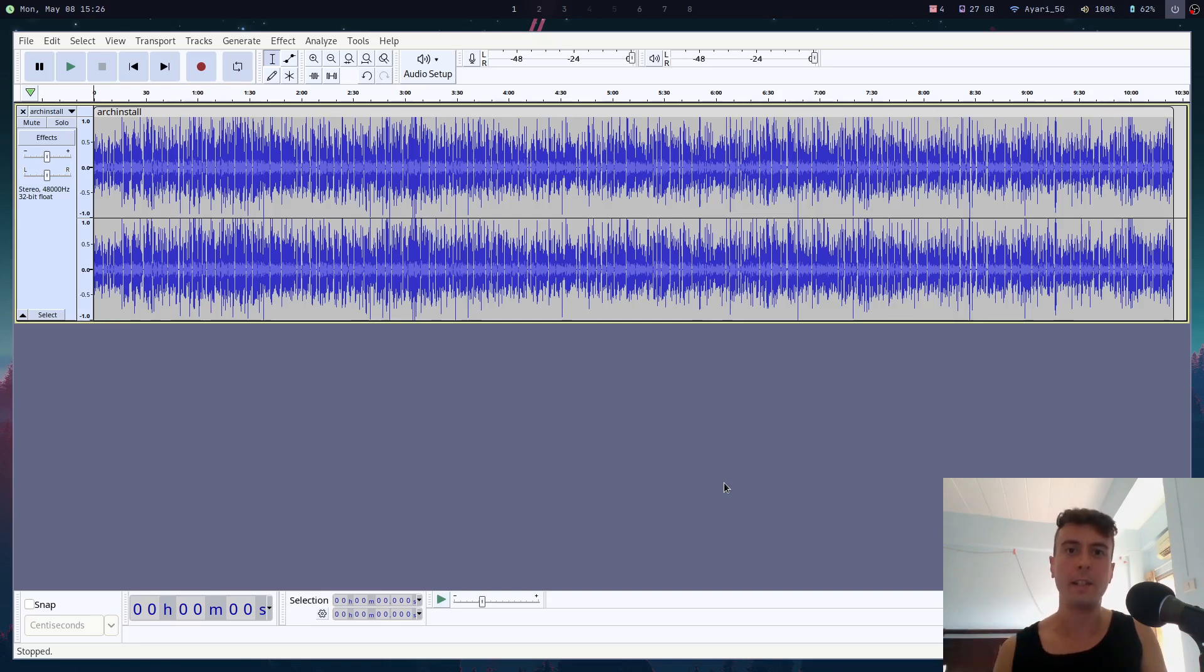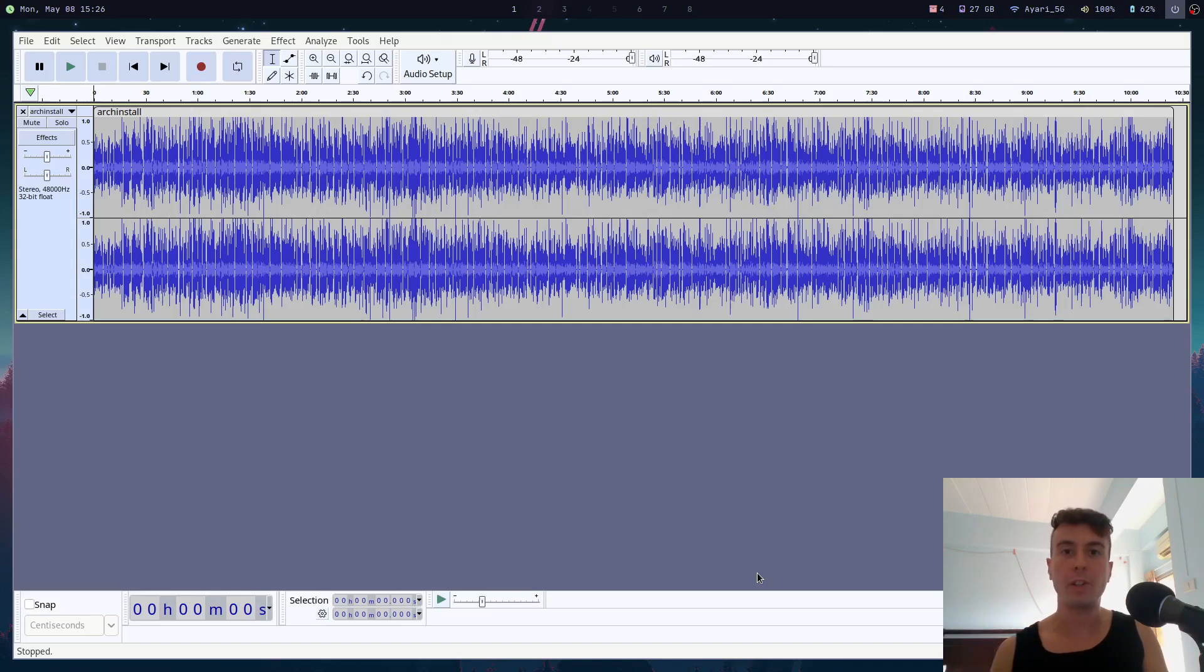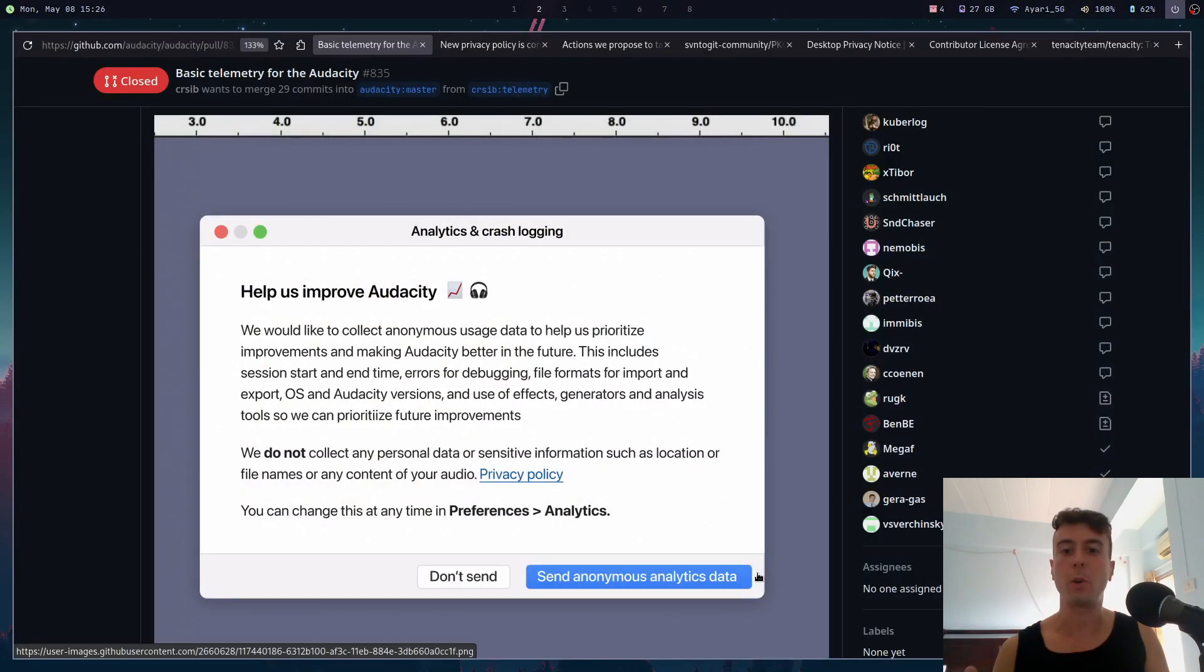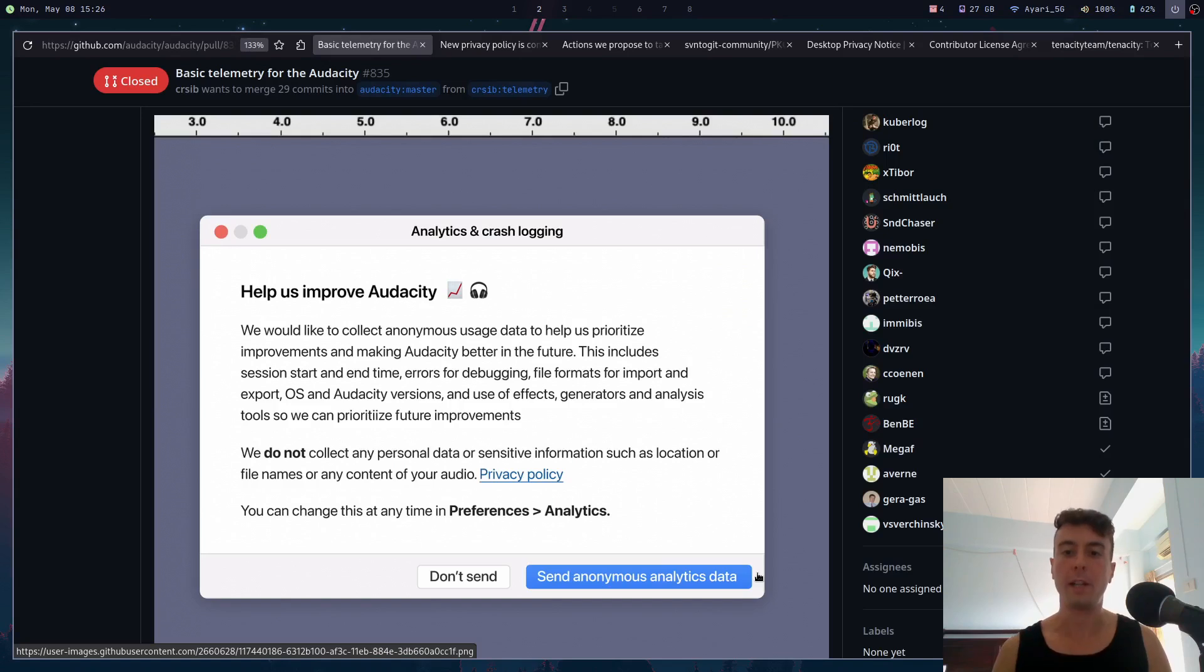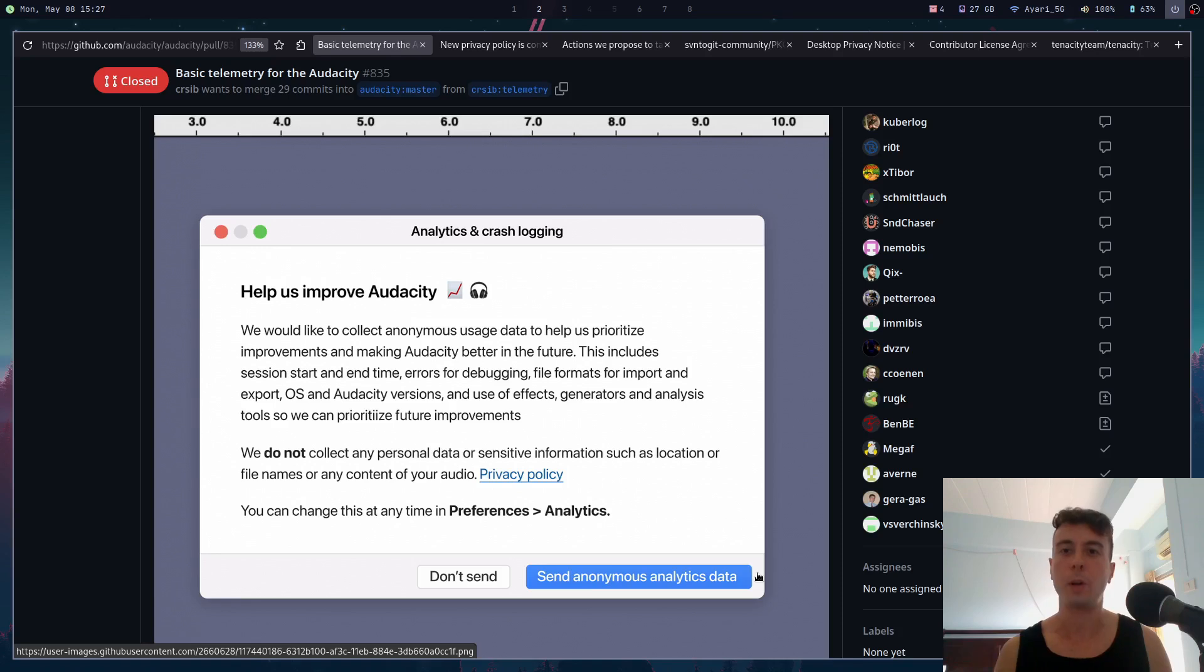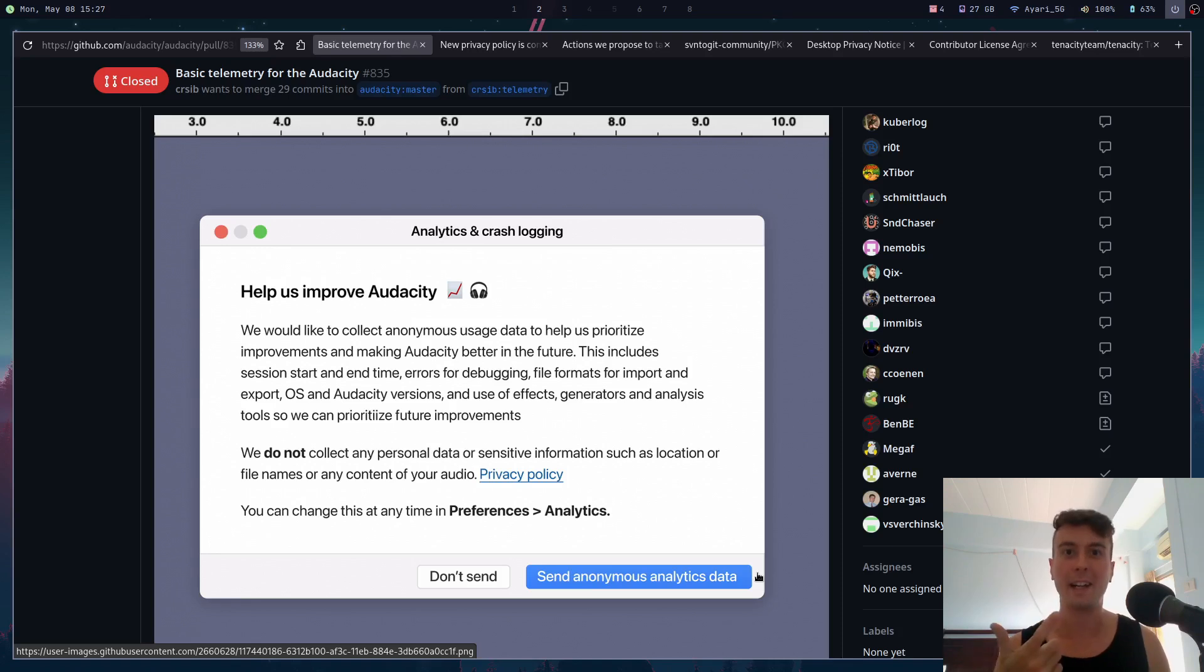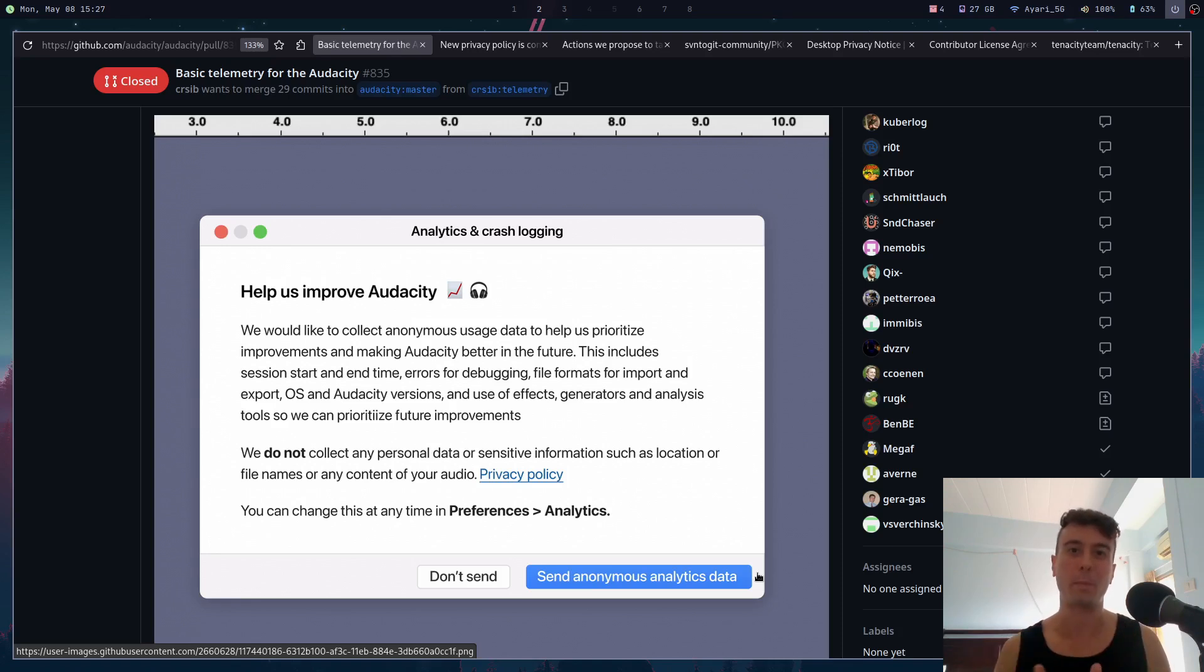For example, they wanted to introduce telemetry, which of course a lot of people in the free and open source software community don't appreciate. A lot of people, including me, don't really want to send some random company a whole bunch of data about your system. Even worse, the companies that they were sending these analytics to were Google and Yandex, two of the companies that you probably trust least with your personal data.